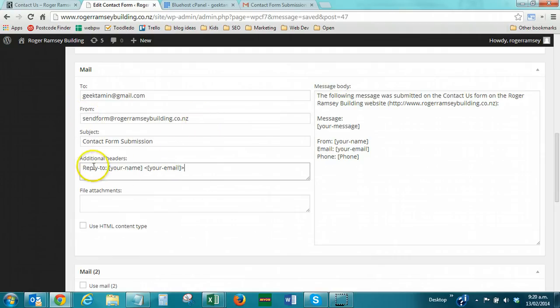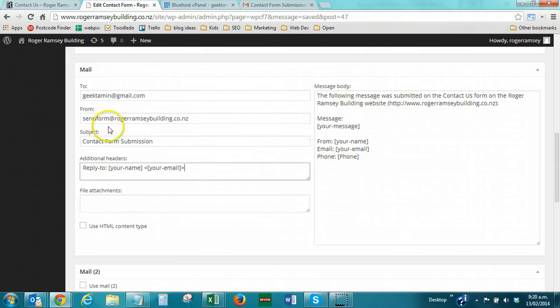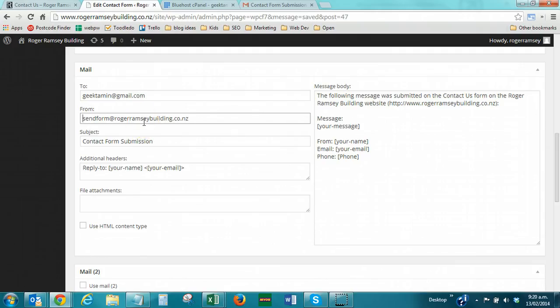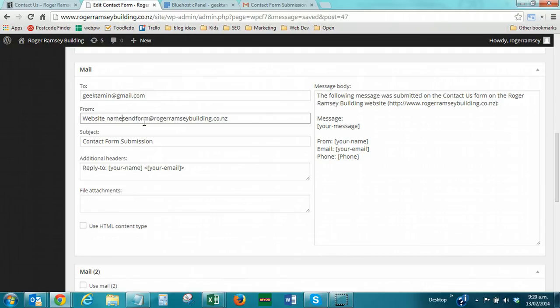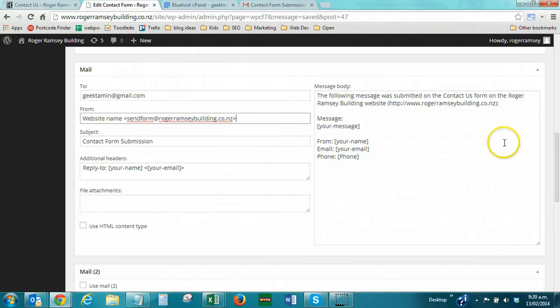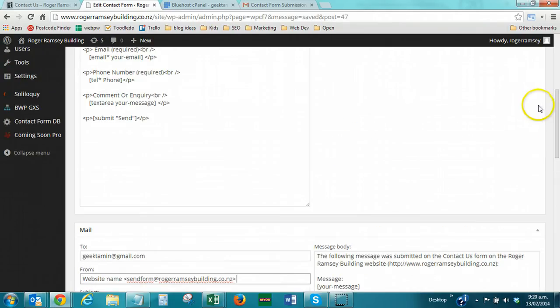But, it's going to be, when the user hits reply, it's going to go to this. The other thing we can do as well, if we want to, we can write a name here. Say, website name. Okay, let's save that.